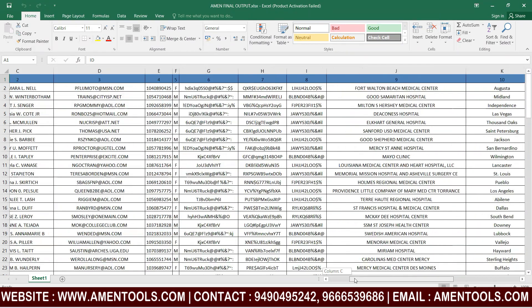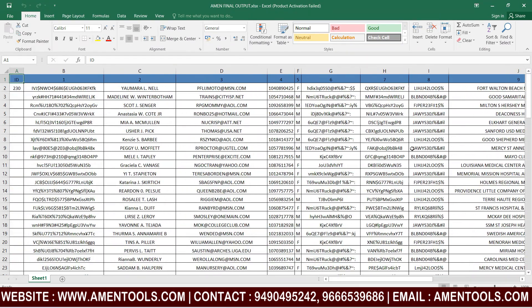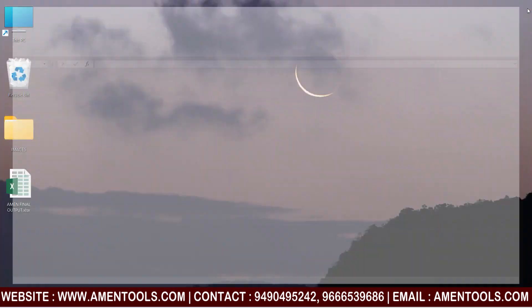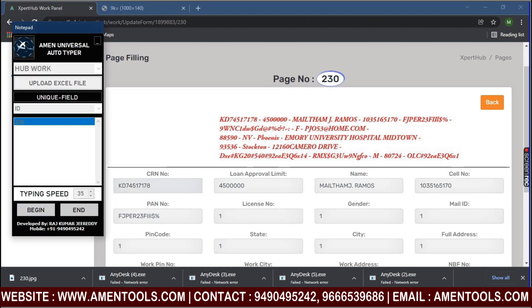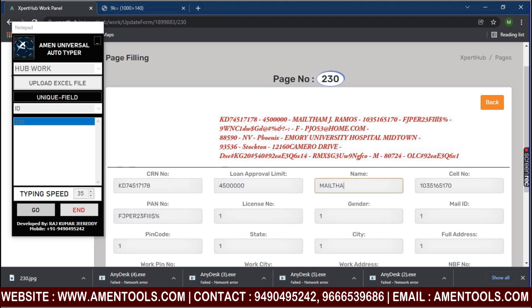Open Amen hub form filling autotyper. Login to the hub form filling software, select the hub forms you want autotyped, press the begin button, and place the cursor in the form filling software inside the fields.